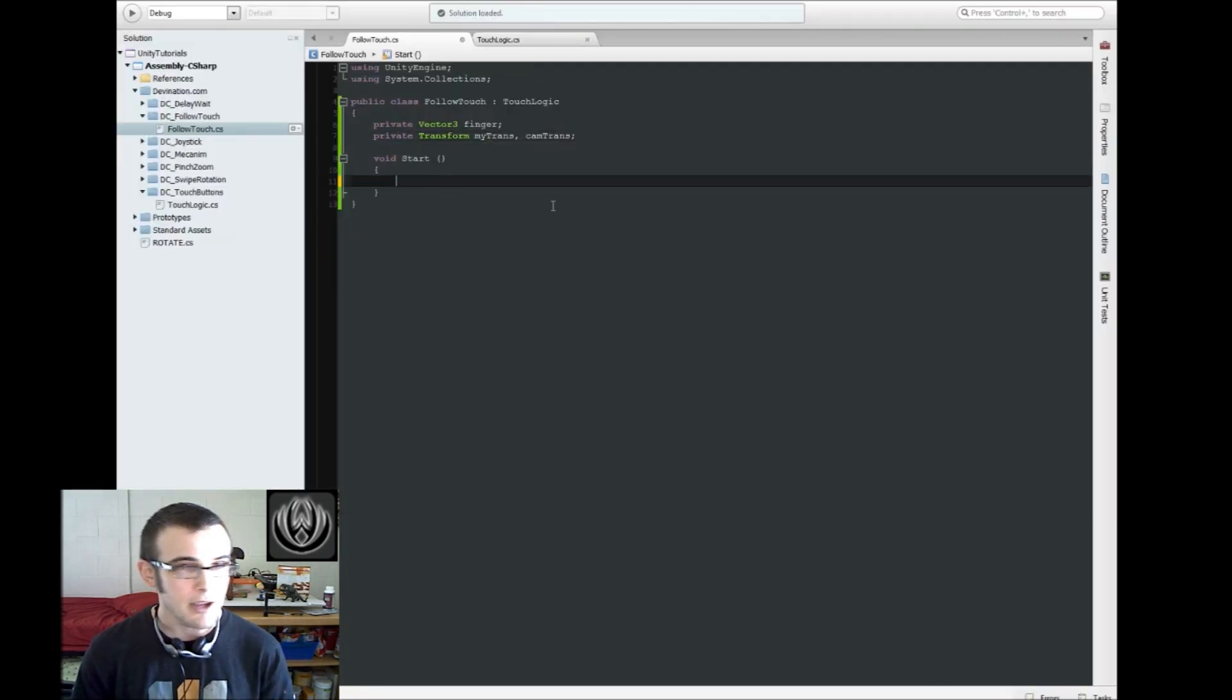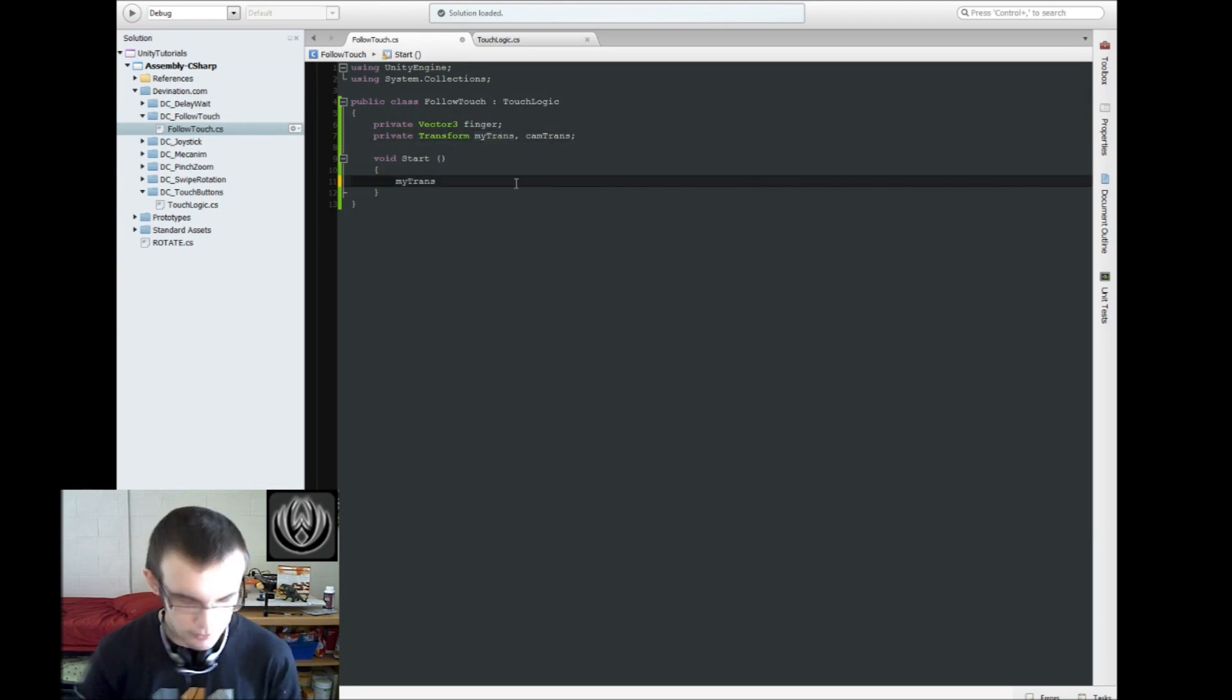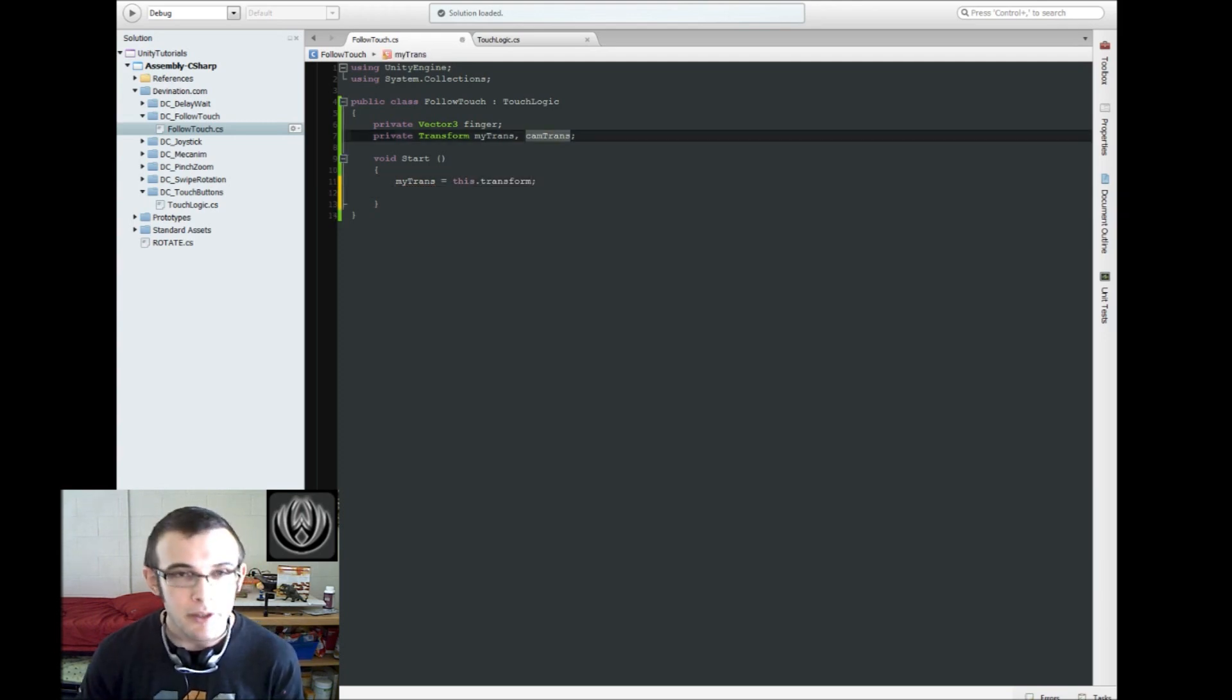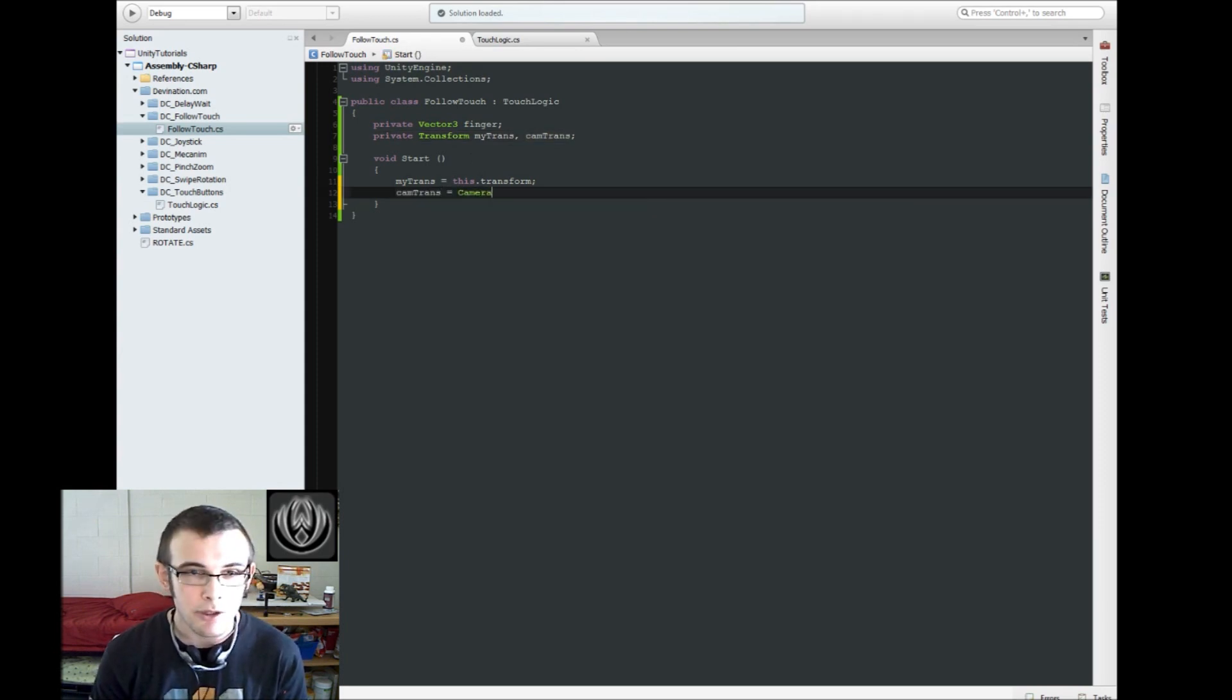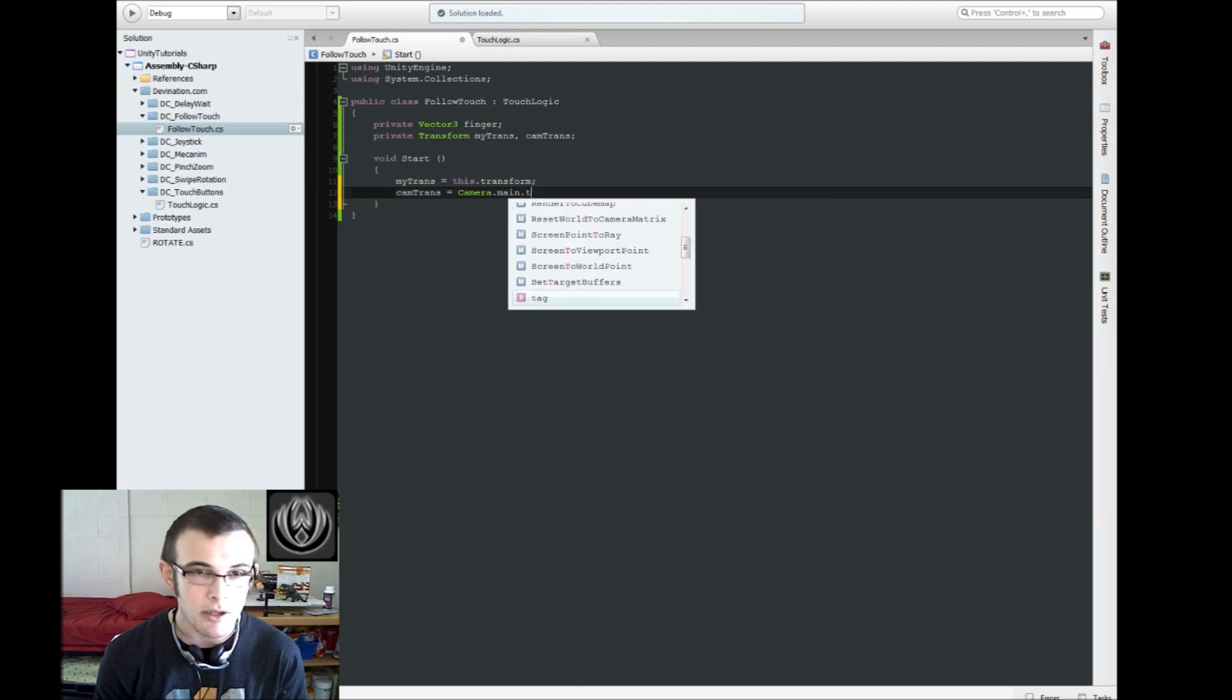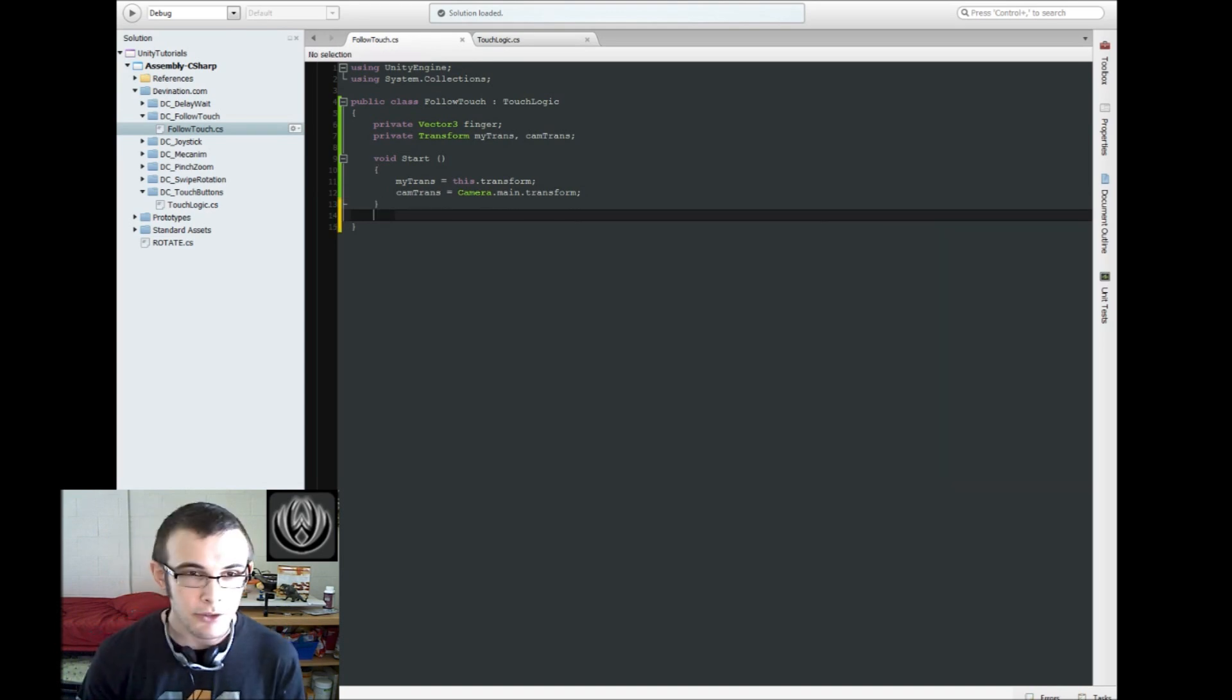And at the startup, we're going to assign this.transform to myTrans variable. And same thing with the camera.transform, except we're going to apply the camera.main.transform. So that's going to take the main cameras transform.